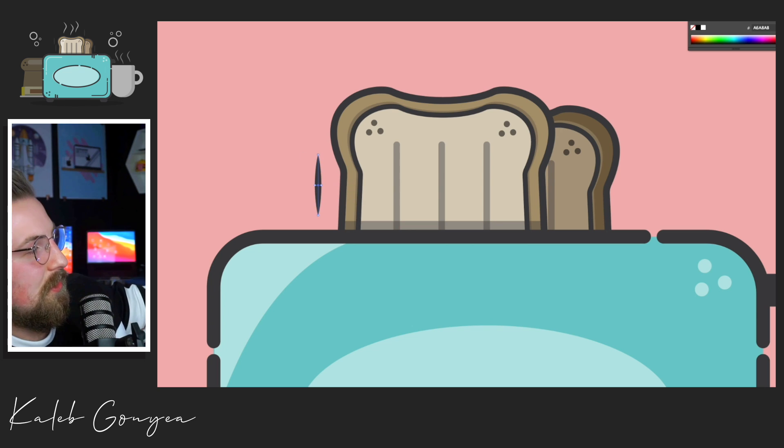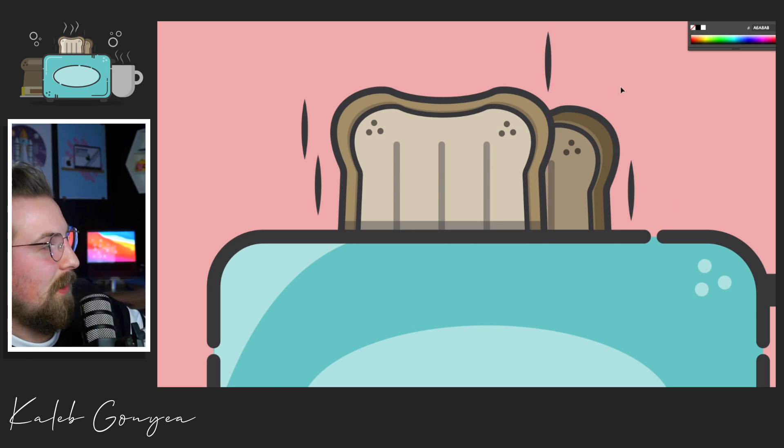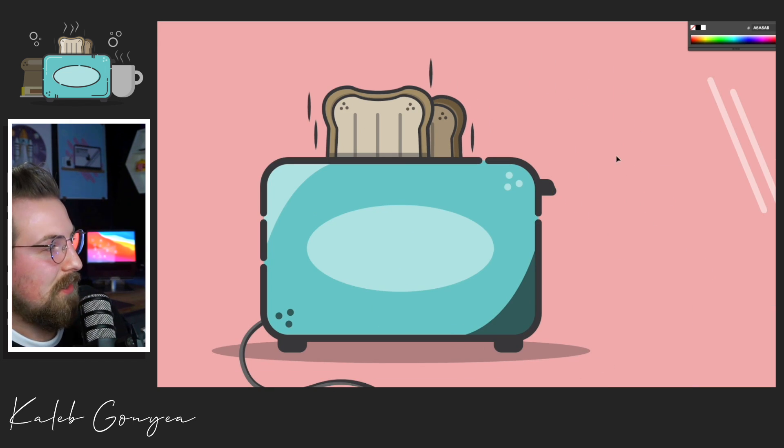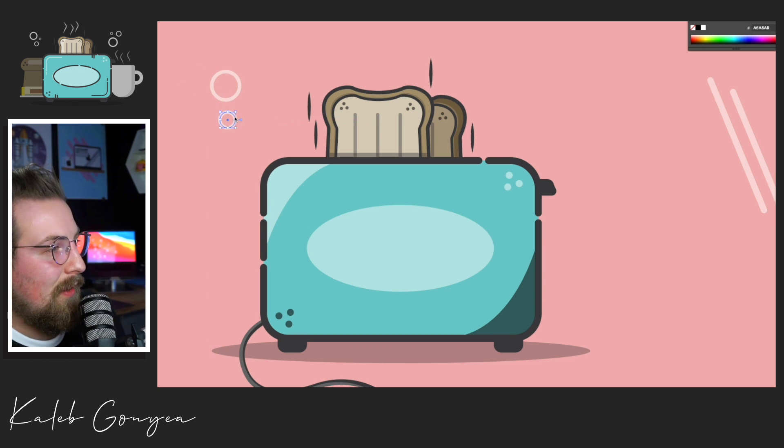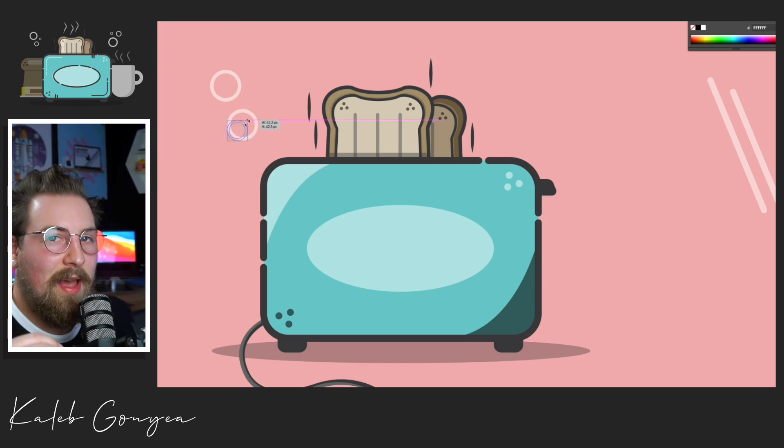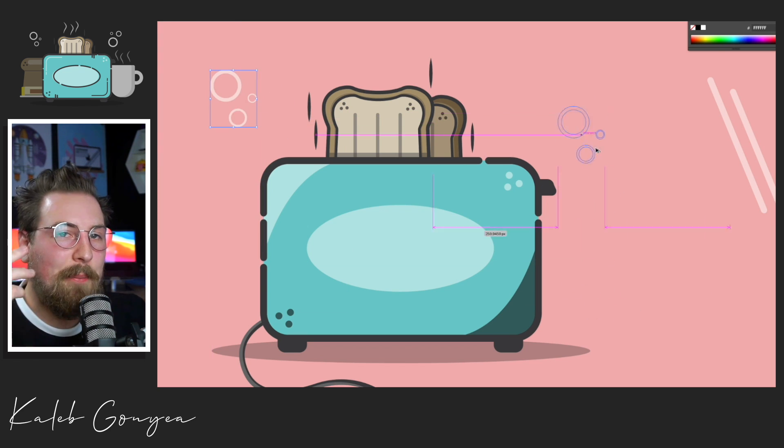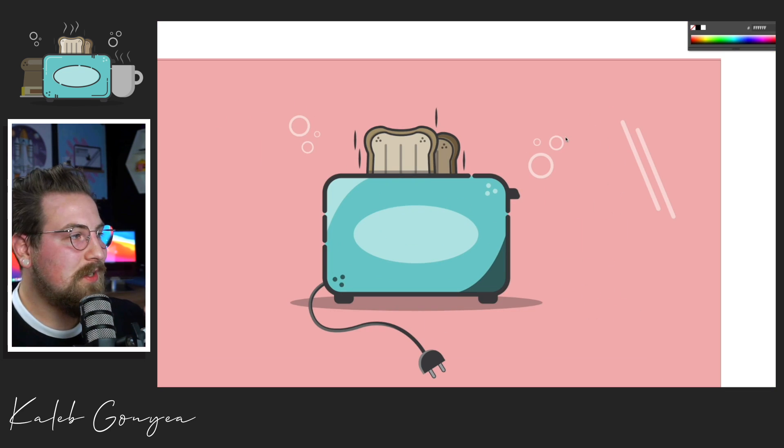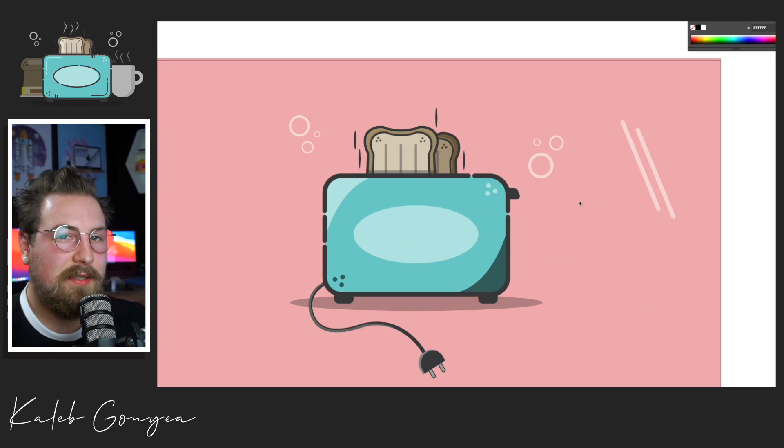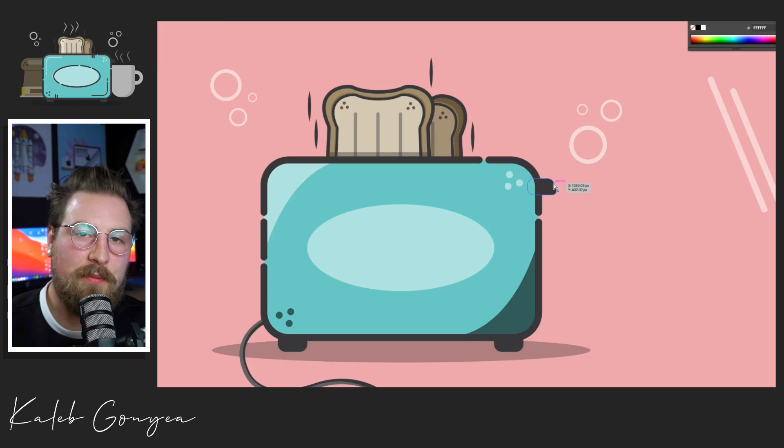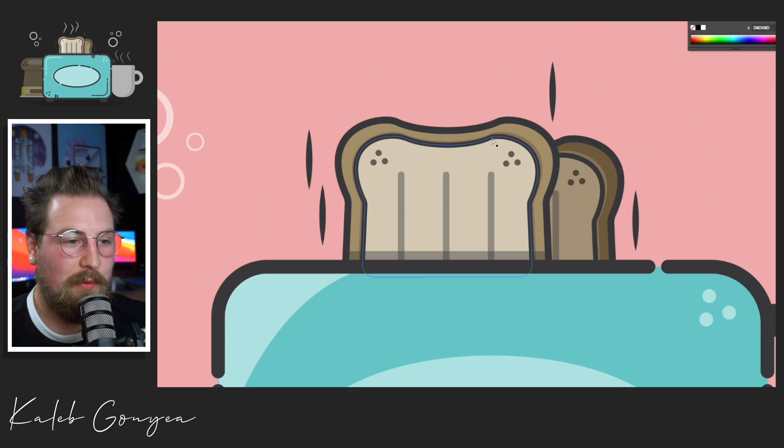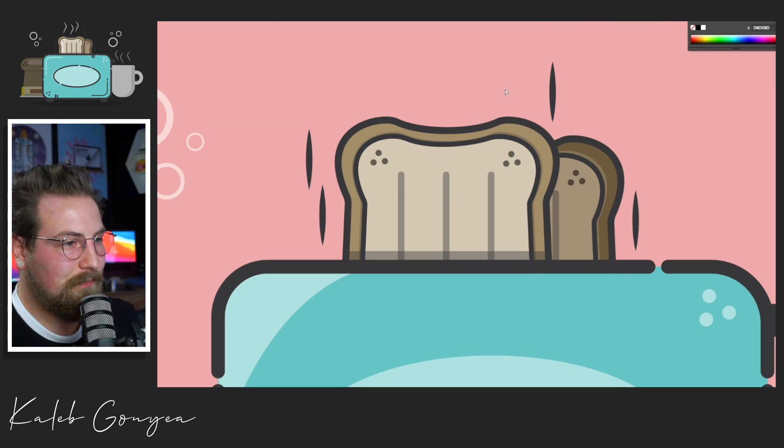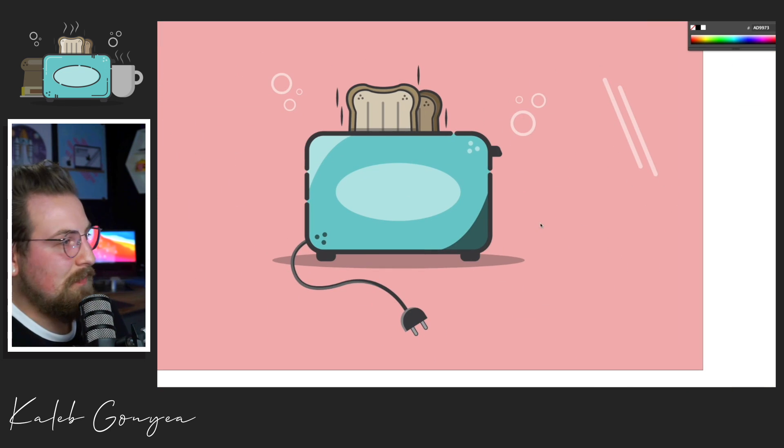So right here, these are just lines that I made and I changed the width of them and the end points. And that was to give me that impression that the toast is popping up. Those are just action lines. It helps the movement of the piece, gives it more action.